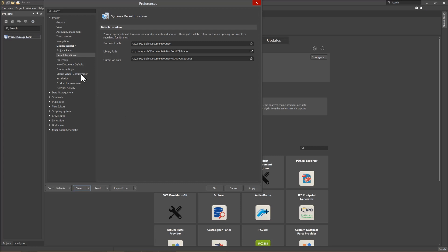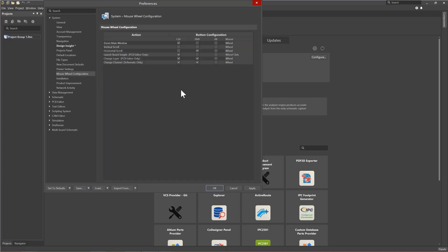Under the Mouse Wheel Configuration, the configuration of the mouse button assignments can be modified if needed.